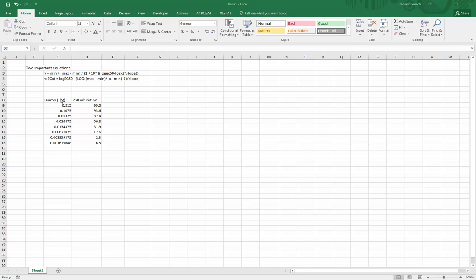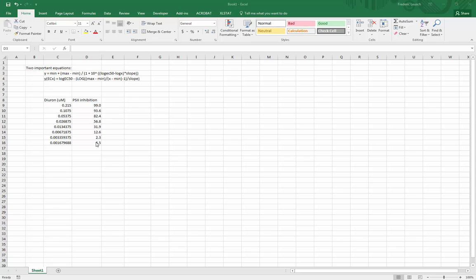Here's an example of some bioassay data. This is an IPAM, it's an assay that looks at photosynthesis inhibition. This is diuron concentration, this is a herbicide in micromolar, decreasing diuron concentration in micromolar, and here's the photosynthesis 2 inhibition as a percent. So 99% inhibited at 0.2 and only 6.5% inhibited at this lower concentration here.